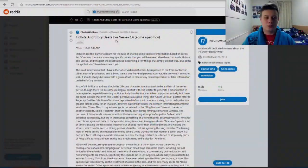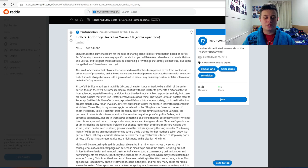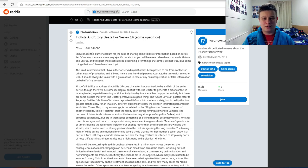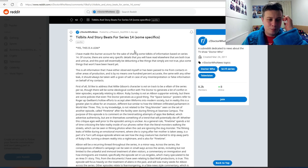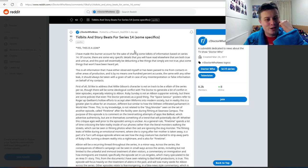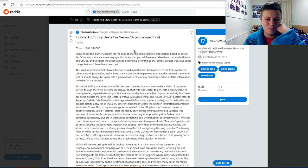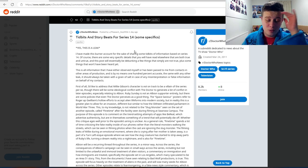Okay, so tidbits and story beats for Series 14, some specifics. Yes, this is a leak. I have made this burner account for the sake of sharing some tidbits of information based on Series 14. Okay, so burner account on Reddit. I feel like this is a bit of a meme, but I'll roll with it.